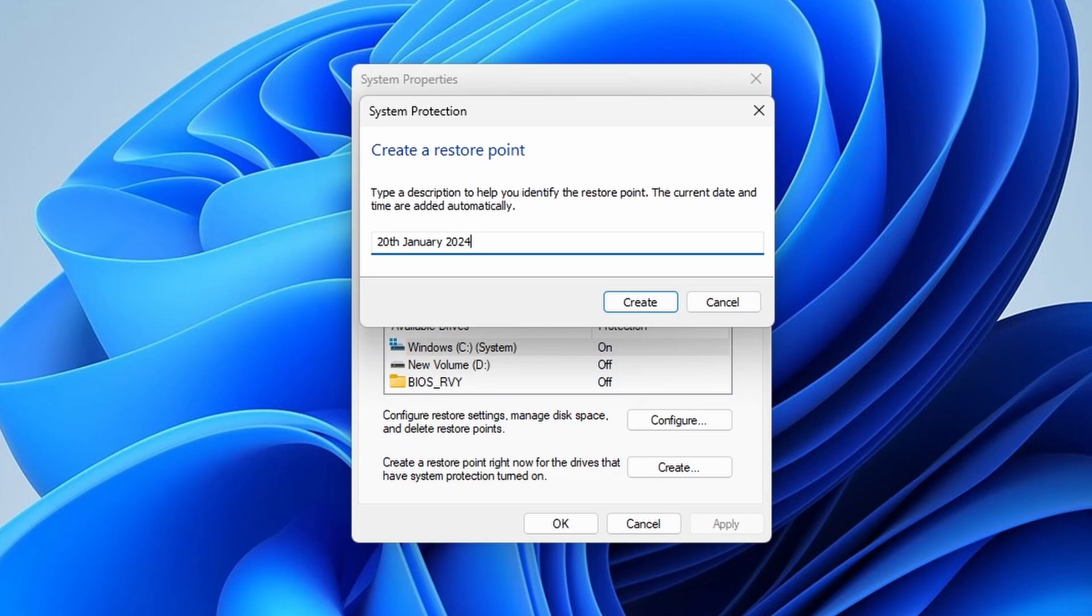Name it whatever you want, normally when you would like to make changes to the system. Once you've named your restore point, click create.